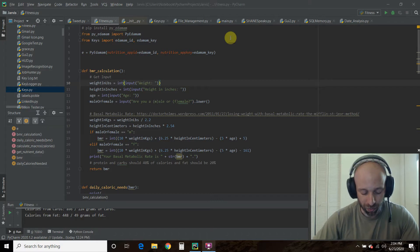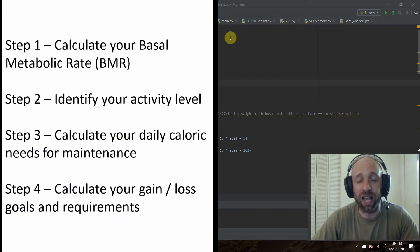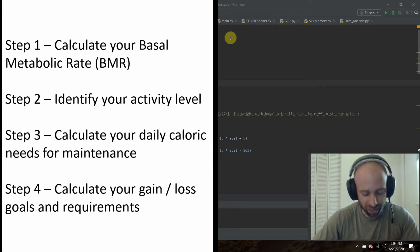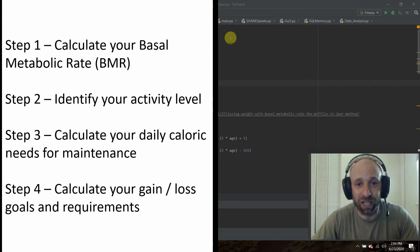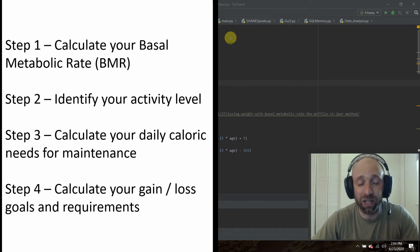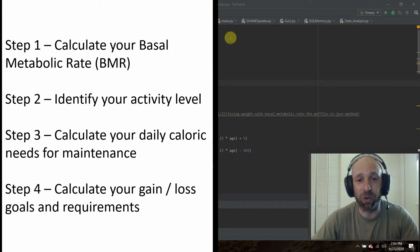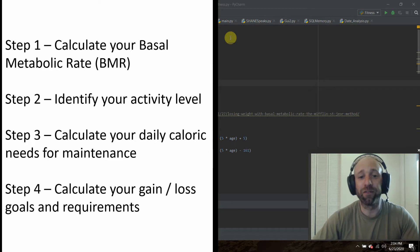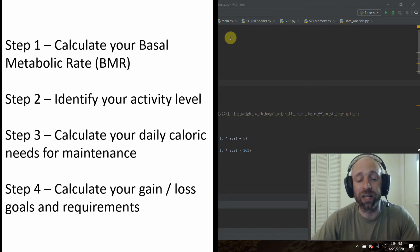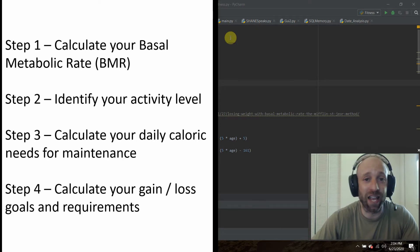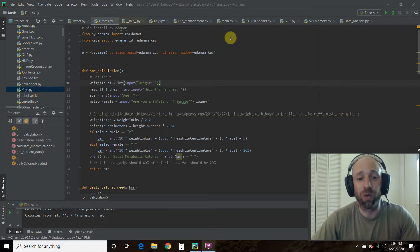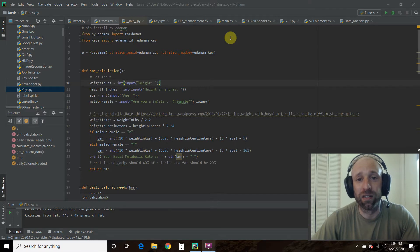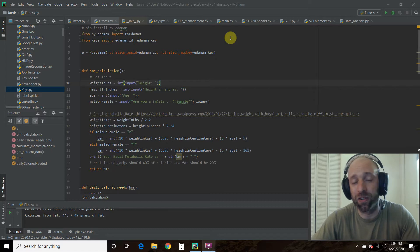We're going to do this by four steps. First is to calculate our basal metabolic rate, our BMR. Then we're going to identify our activity level, and with those two combined, we're able to calculate our caloric needs to maintain our weight. From there, we're going to calculate how many calories and what our macros are to lose our goal weight. You could also use this to gain weight if you're trying to bulk up. Once we have a plan, we're going to use that PyEdamom library to automate the process of finding calories and macros for common items.